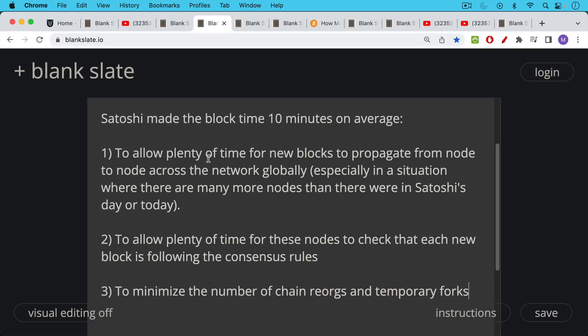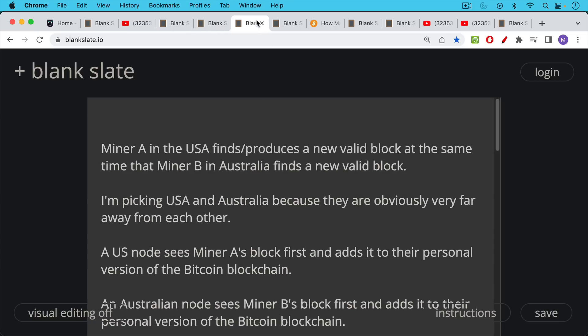Satoshi constructed block time of 10 minutes on average in order to minimize the number of chain reorgs and temporary forks that happens with Bitcoin. And this is how one of those would work. And this actually happens, I believe it happens something like once every week or two weeks.